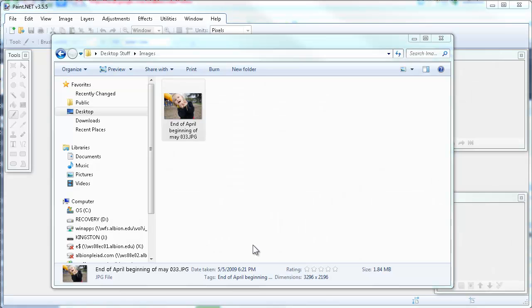Hi, this is Melinda, and in this video I'm going to demonstrate how to resize images using the open source application Paint.NET for Windows. This demonstration is with Paint.NET version 3.5.5.